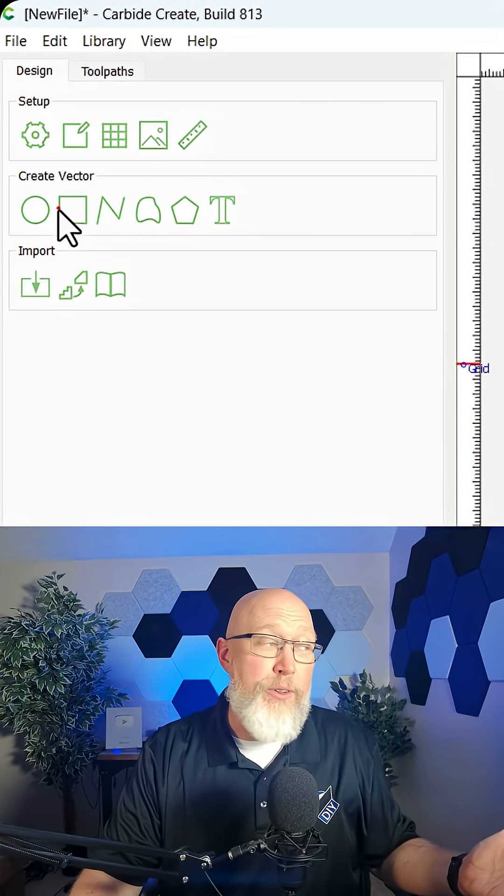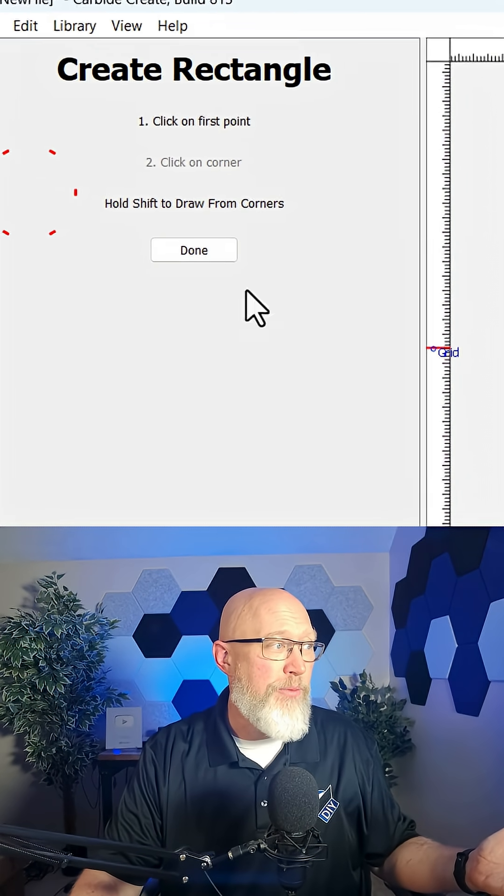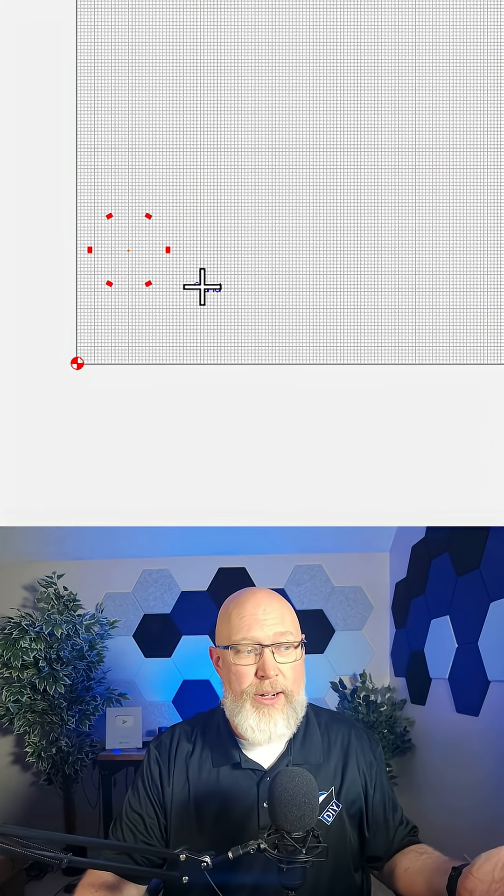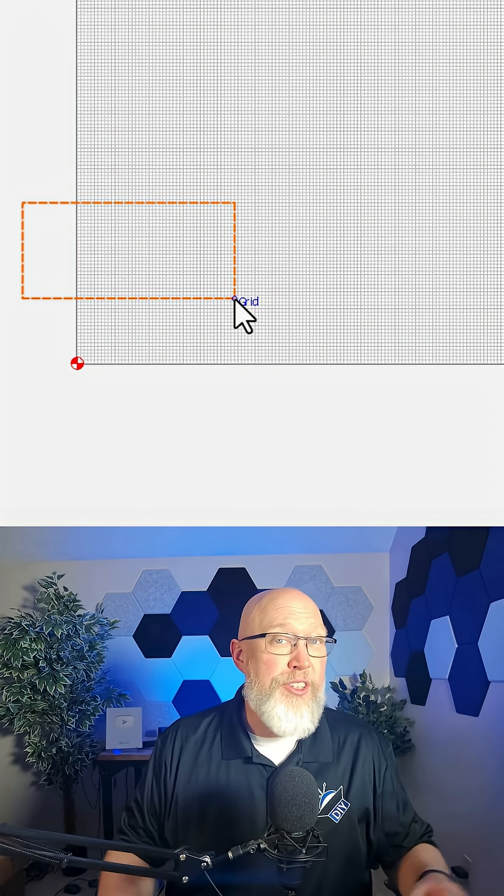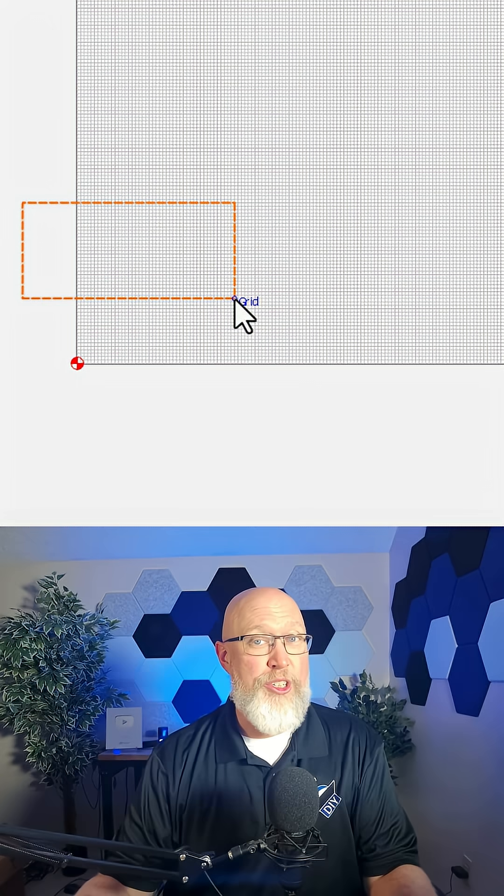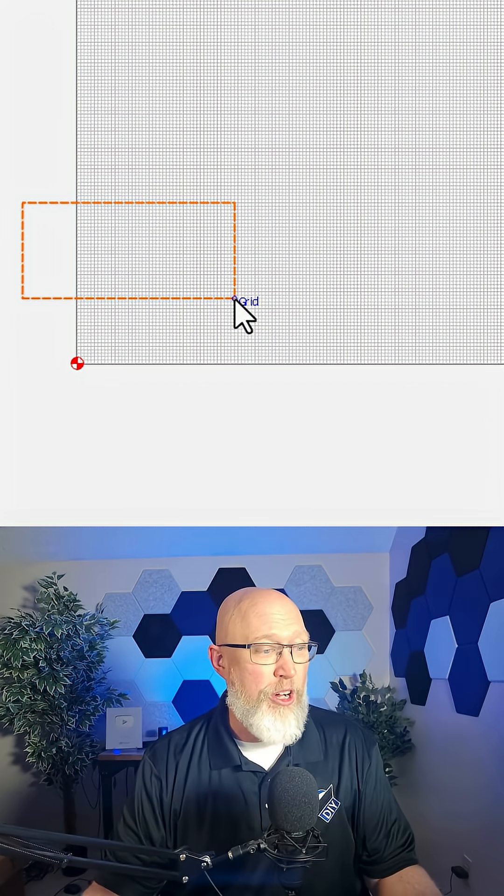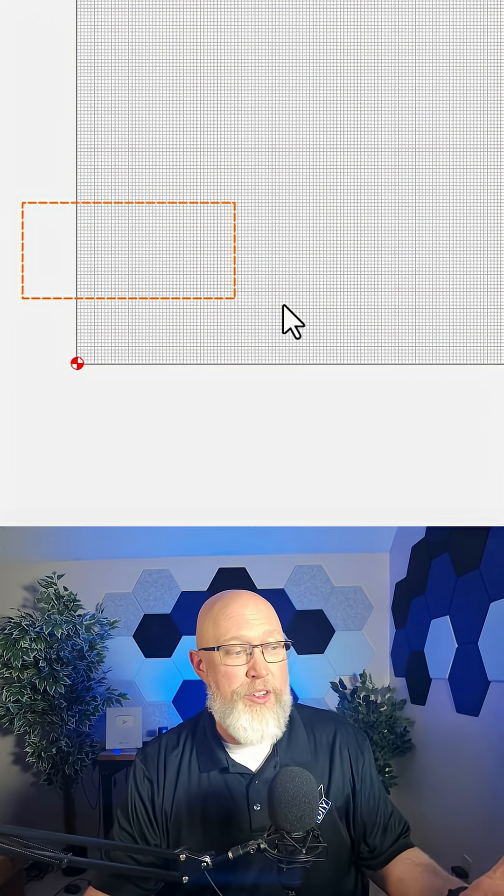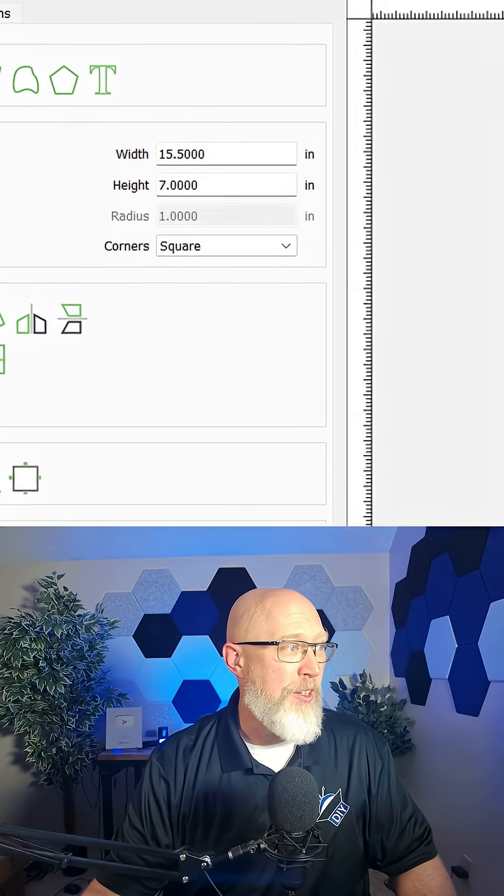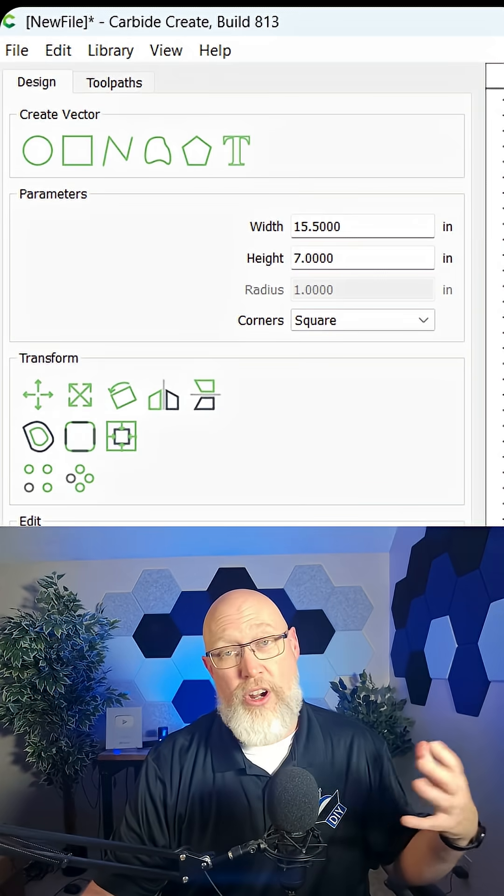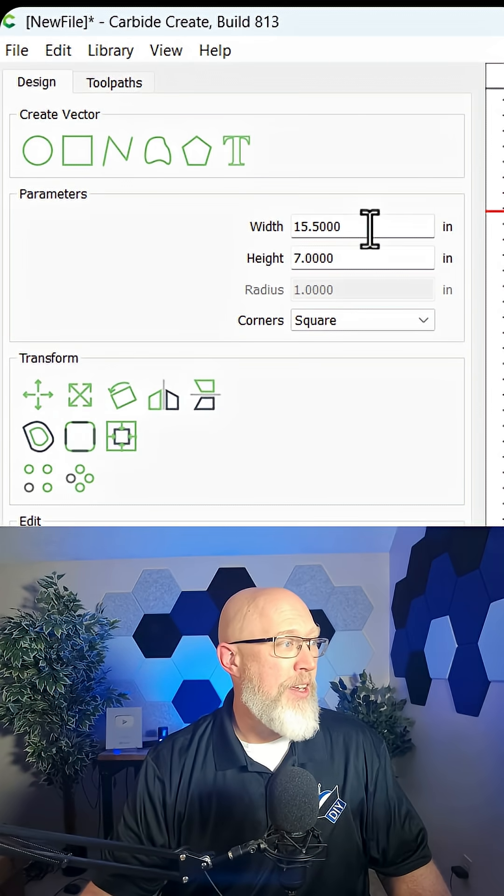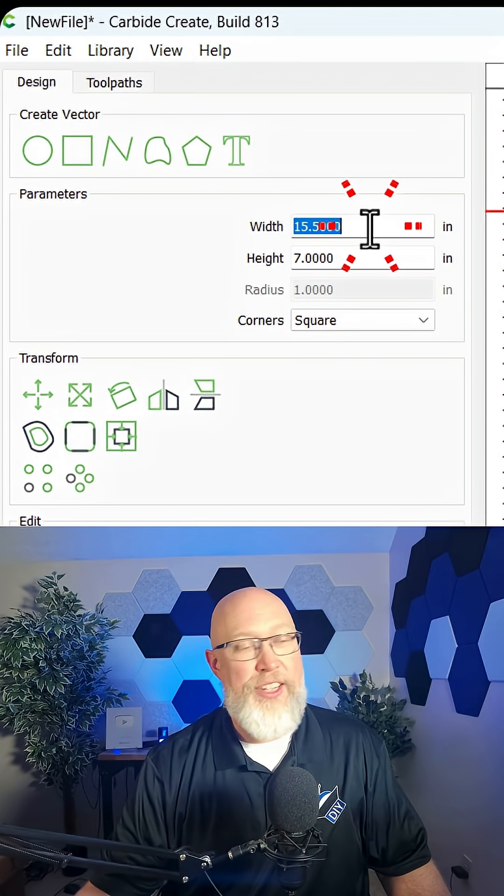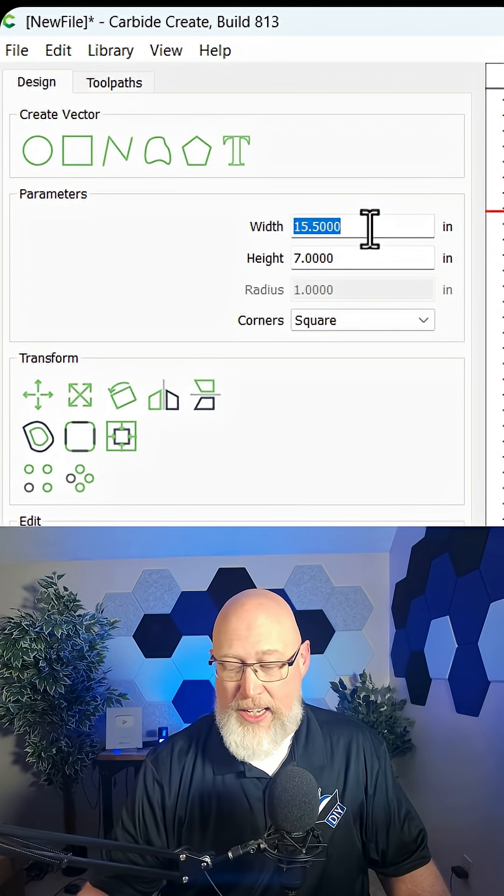So we're going to click on create rectangle and then move over to the work piece and draw a rectangle. Now in this software you don't have much control with the mouse just drawing, so don't worry too much about drawing the perfect rectangle. Instead, just draw a shape and then come over here to the parameters and set the size. Let's say we want it to be 15 inches wide and 12 inches tall.